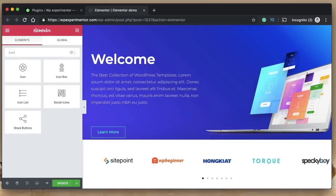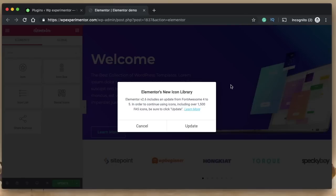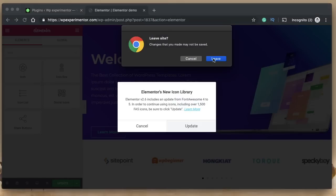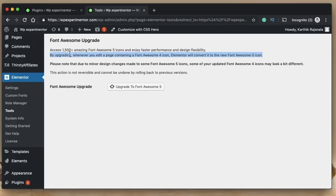Starting with the icon, pick any widget that has an icon in it — I'll pick the icon widget itself, click and drag it. Once you drag it, you get a warning saying there's a new icon library which is updated, and in order to continue you need to click on update. I highly recommend you click on update; if you don't, you'll still be using the old Font Awesome 4 icons.